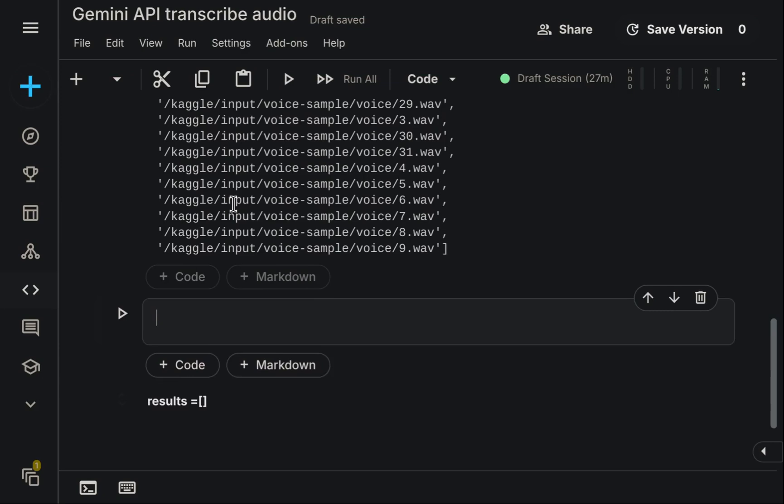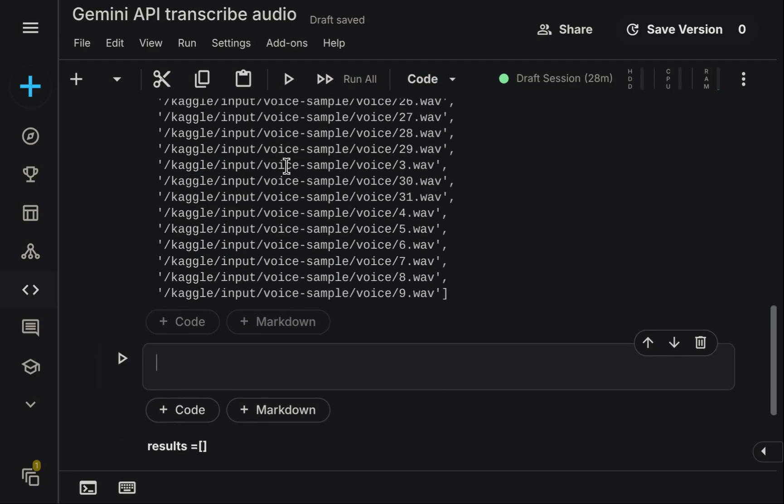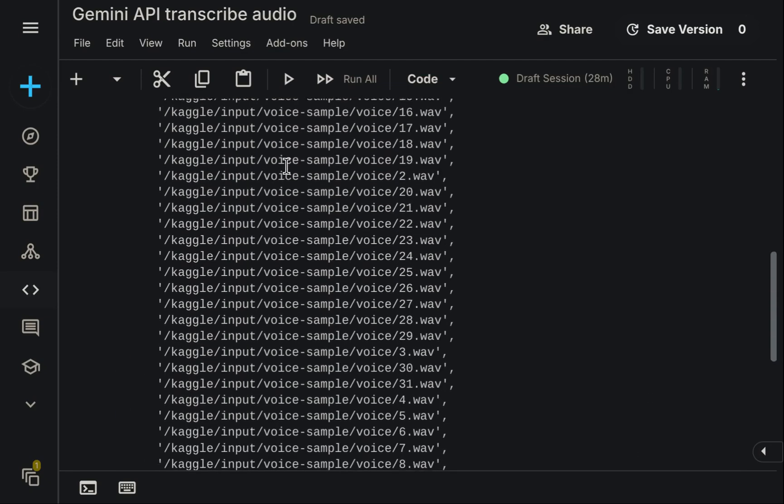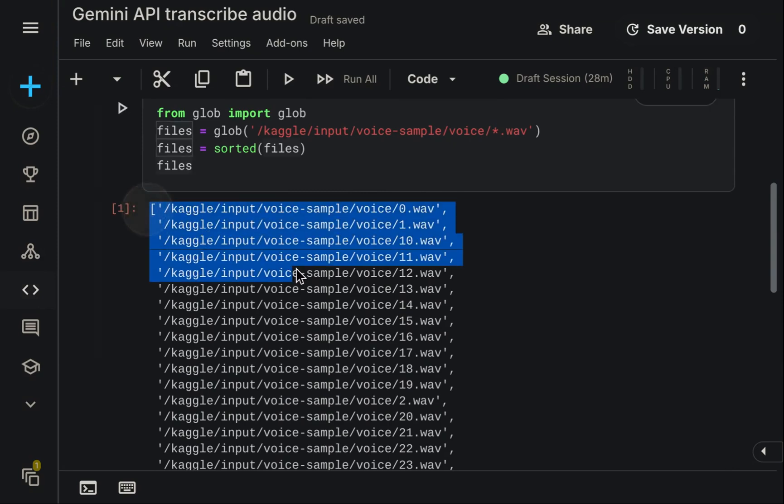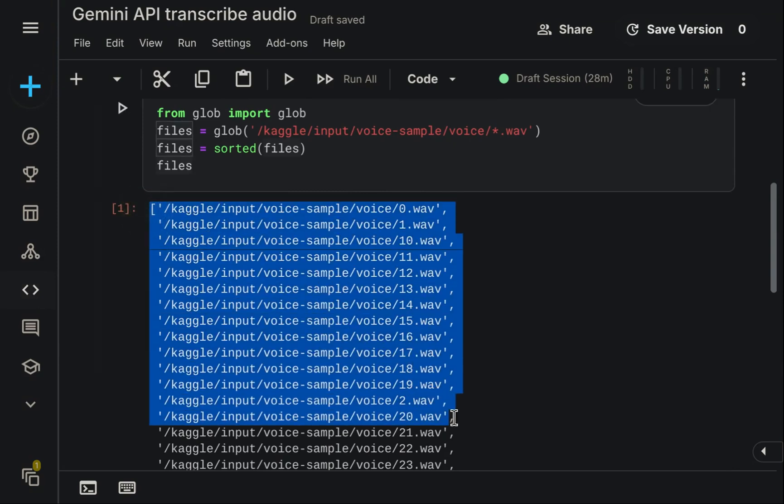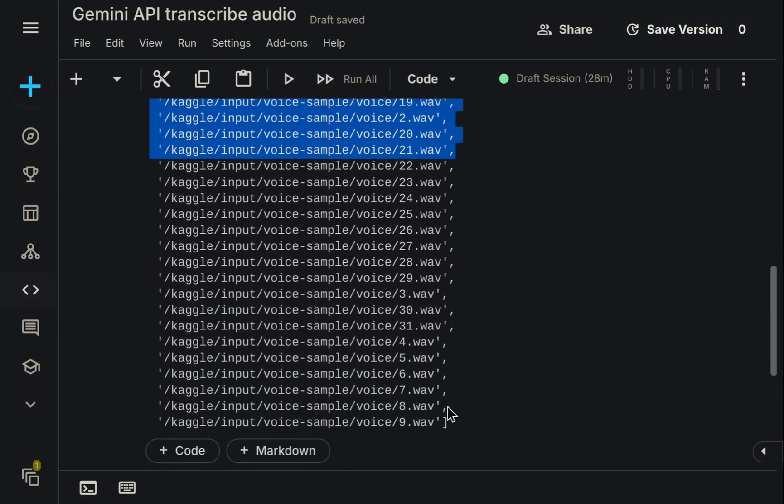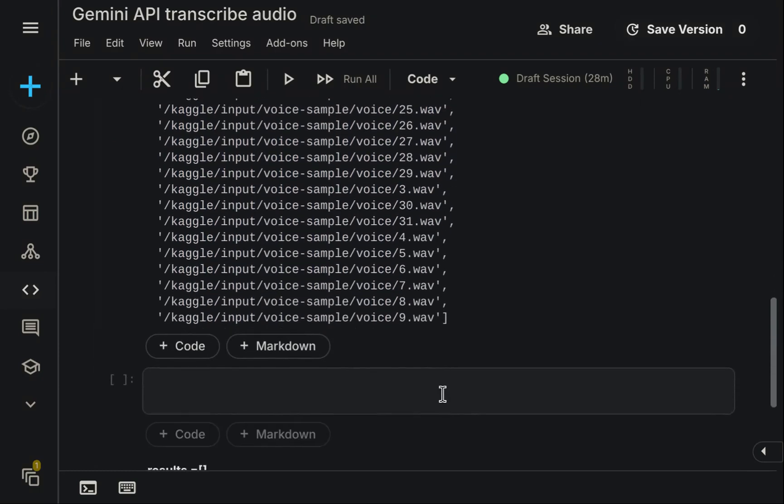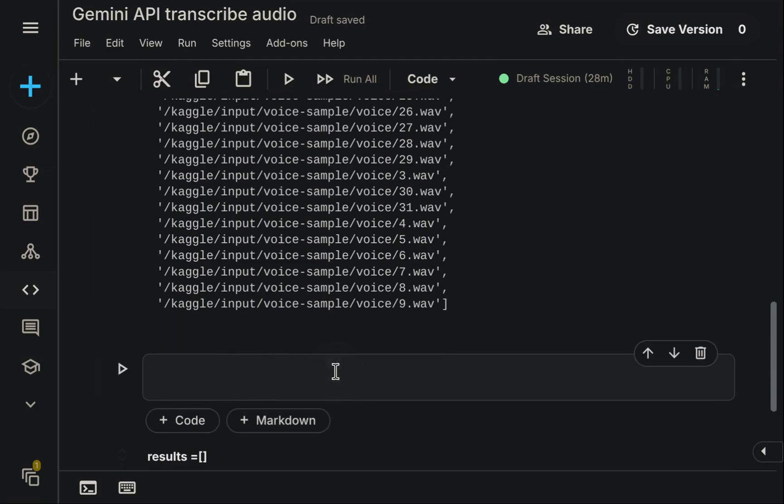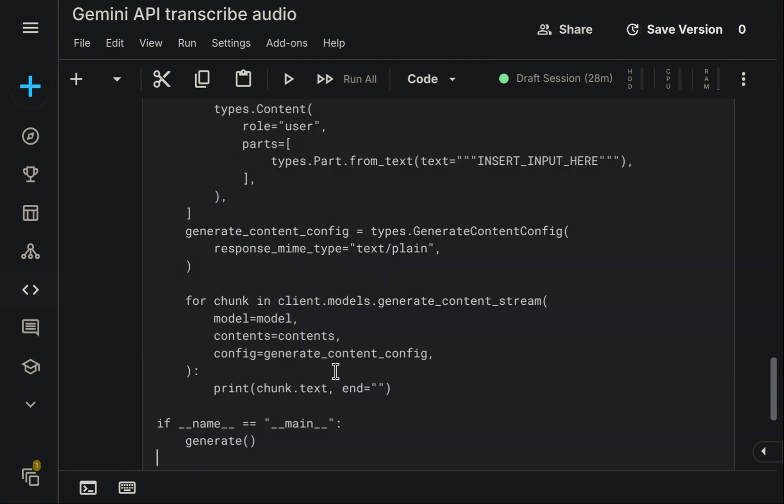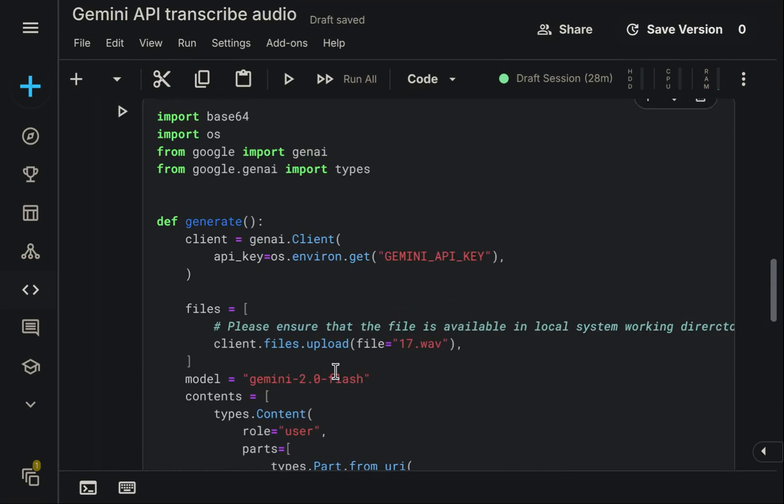For this demonstration, I am utilizing a Kaggle notebook, which functions as a web-based Jupyter environment for writing and running Python code. As you can observe, I have already uploaded my collection of audio files into this notebook environment. Now, let's proceed to transcribe them with the API by pasting the code we previously copied from AI Studio.